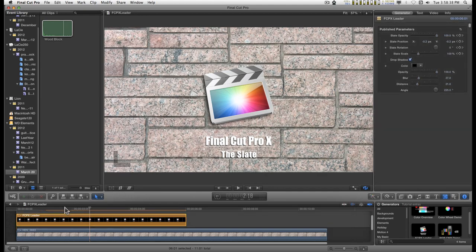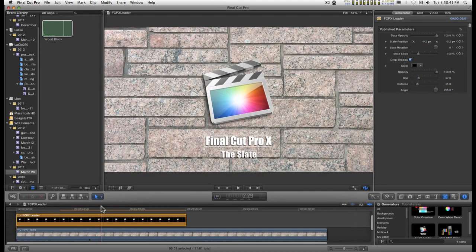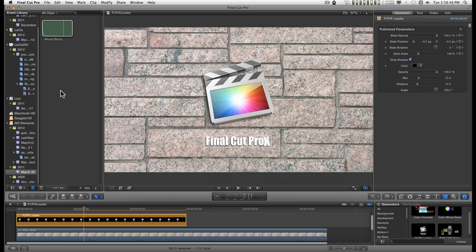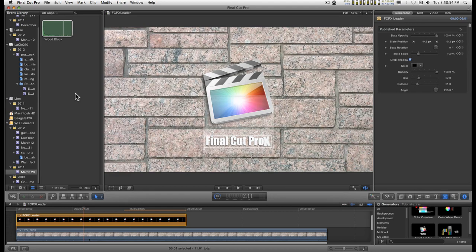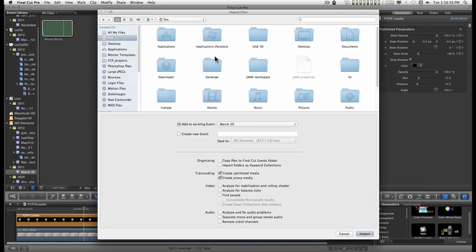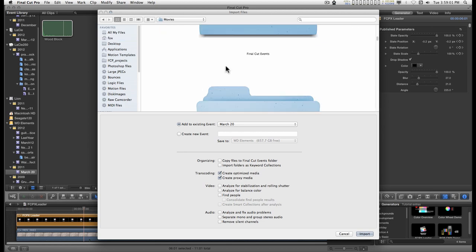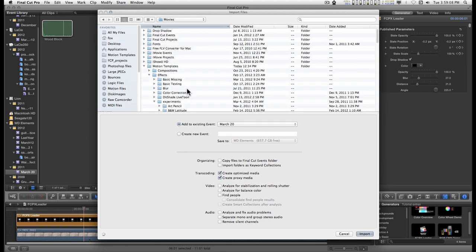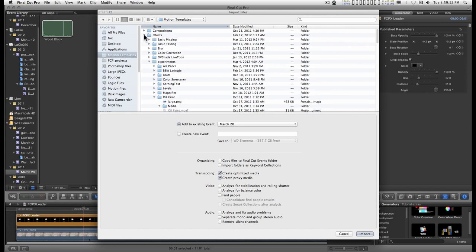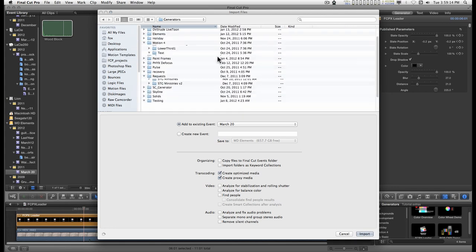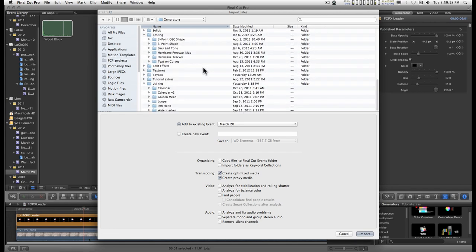About the only thing I really need to cover is adding the sound effect which accompanies the generator but you have to manually add it. So, if you import files and you go into User Folder, Movies, Motion Templates, Generators, wherever you put this.